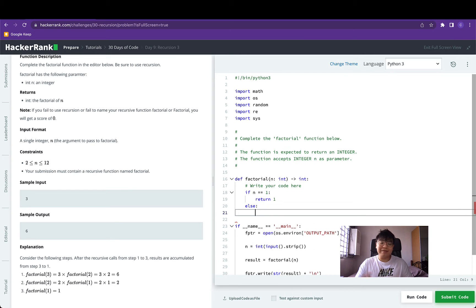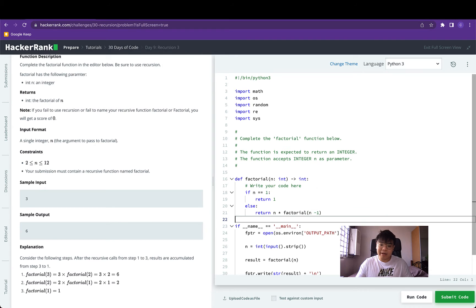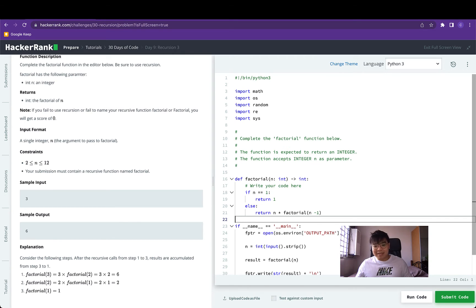So let's write out the implementation. The termination state: if n equals 1, return 1. Else we reduce the factorial problem by returning n multiplied by the smaller sub-problem, factorial of n minus 1. And that's pretty much it for this implementation.